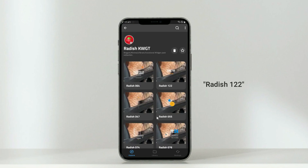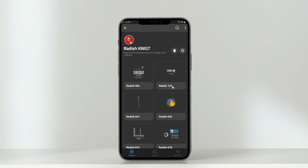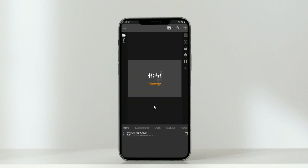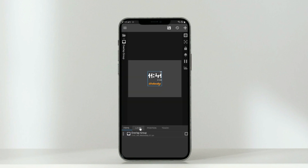Now patiently find Radish 122, because sometimes it's located at the bottom of the list. Now click the Overlap Group, select Layer and resize the widget.